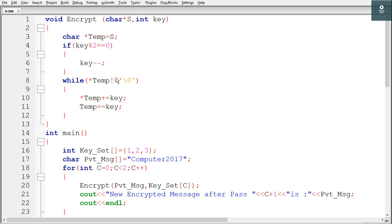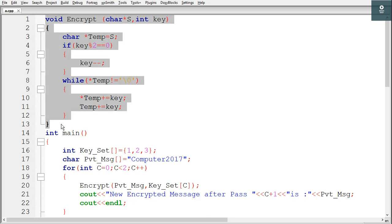Hey guys and welcome to VARCTEG. In this video we will solve a question based on finding the output, and the question has arrays and pointers. In this question we have two parts: the first part is a function whose name is encrypt, and the second one is the main function.